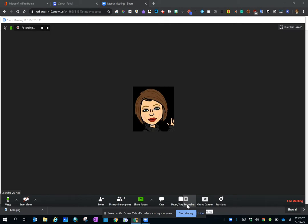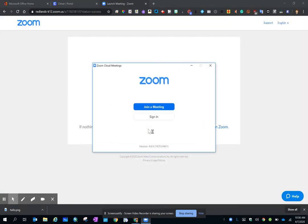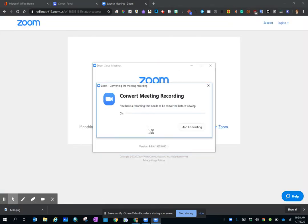Now, we're going to talk about the end of the meeting. So click End Meeting. And you want to select End Meeting for All. That deactivates the link.